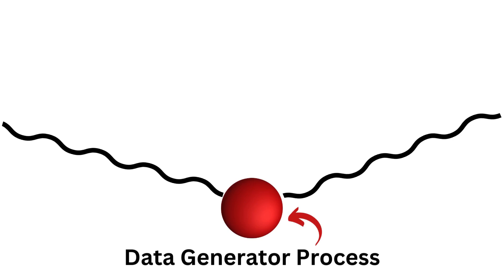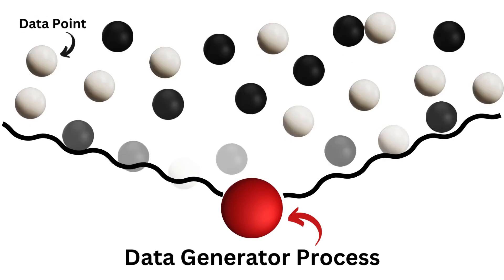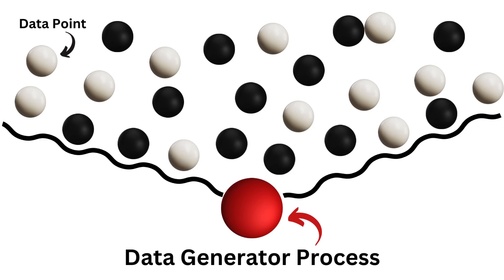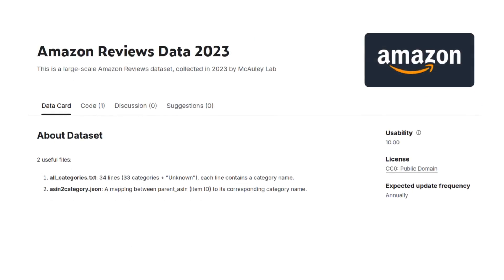The generation of observations that are independent kind of looks something like this. The data generator in red is spewing data points one after the other and isn't having any memory of any one particular data point. So all of them are kind of independent from each other, but they come from this data generator. One example task that could fit in this category is user reviews for a store like Amazon.